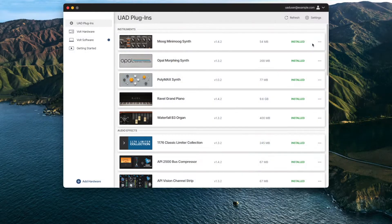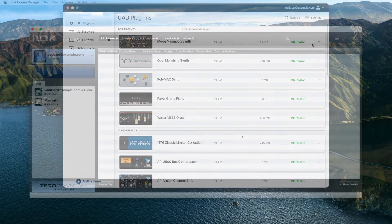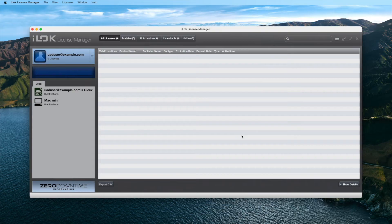UADX plugins are installed and activated with UAConnect and use iLok for storing your UADX licenses. Licenses are managed via iLok License Manager and can be used via an iLok USB key or an iLok Cloud session.